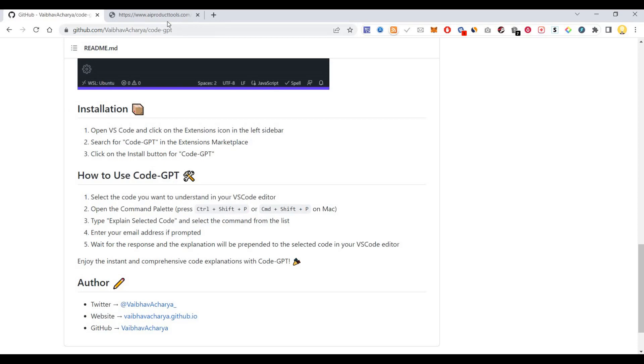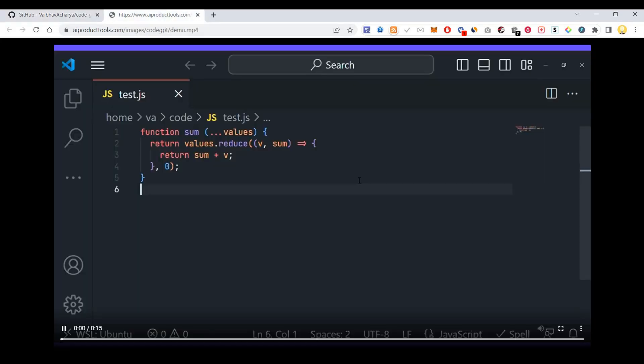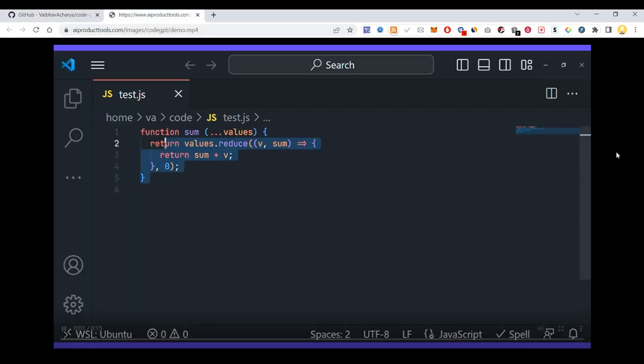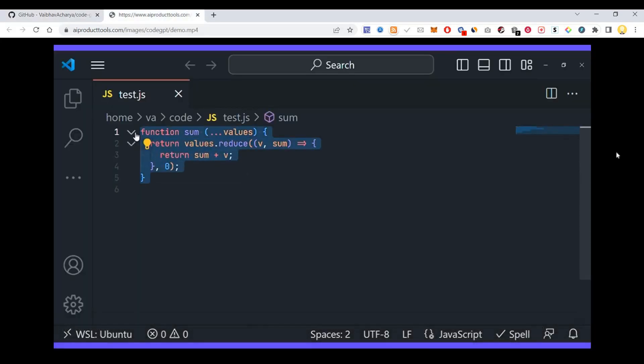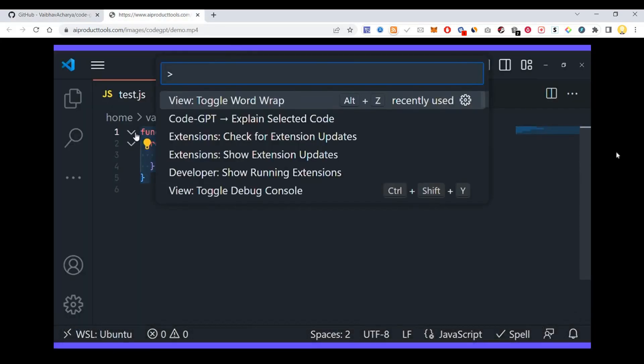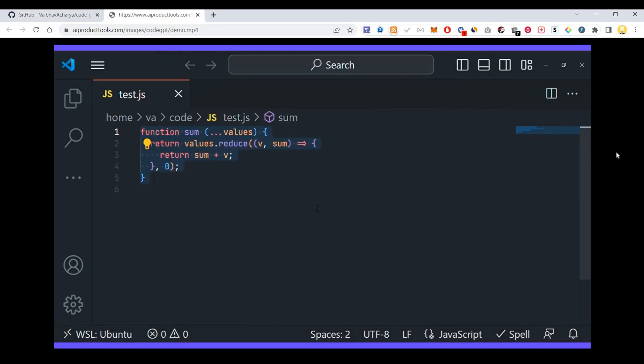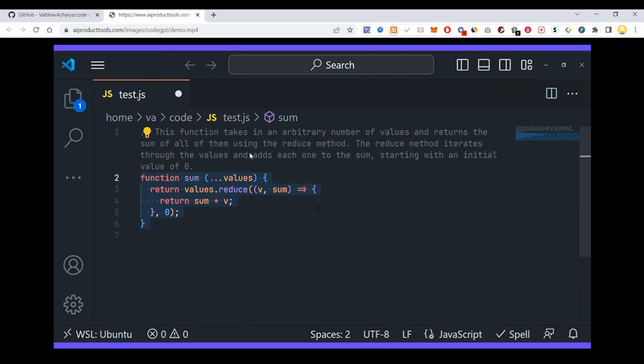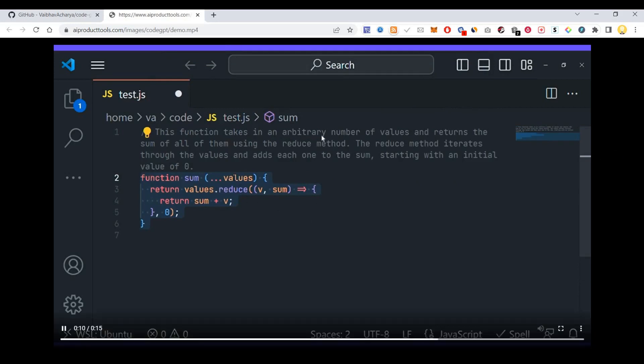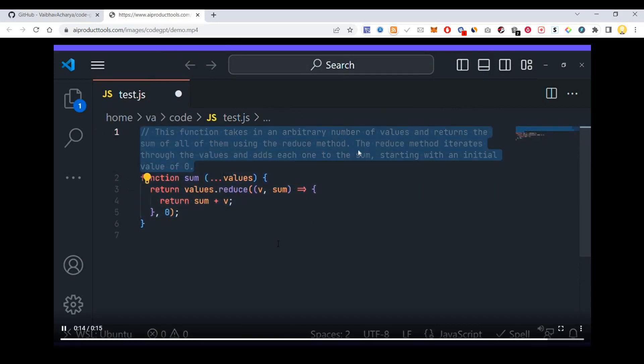I will show you how it works. You see this code has been highlighted. After highlighting it, you just go to Code-GPT and select 'explain selected code.' Now it explains: this function takes an arbitrary number of values and returns the sum of all of them. The explanation is given right there.